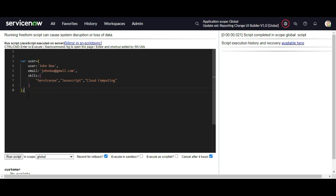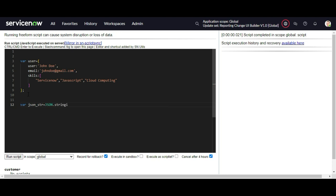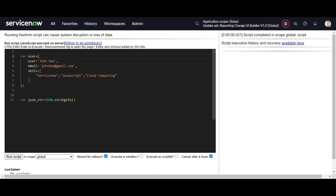This is just a normal JavaScript object. Now I will convert this object into a JSON string. I will create a variable called 'jsonString' and use the JSON.stringify() method — this is the built-in JavaScript method to convert a plain object into a JSON string. The first argument takes the user object.